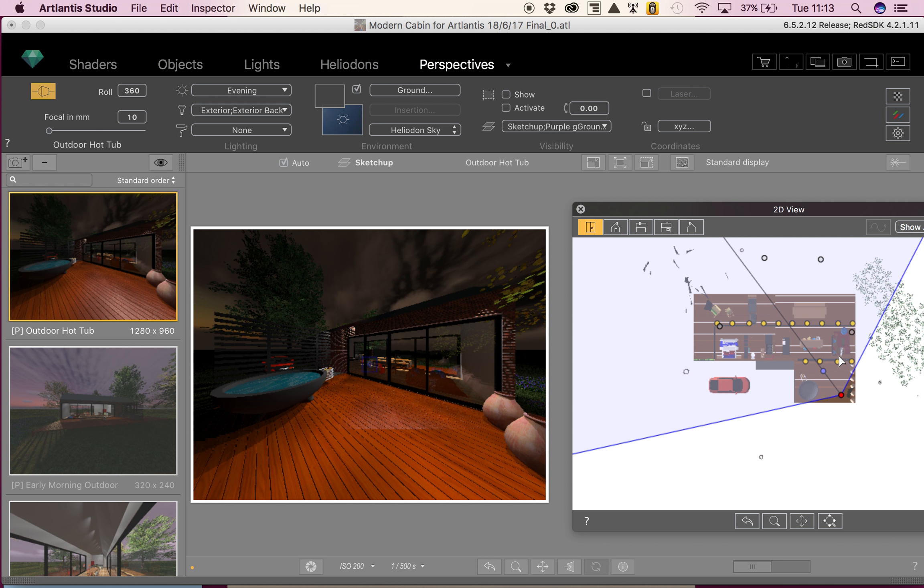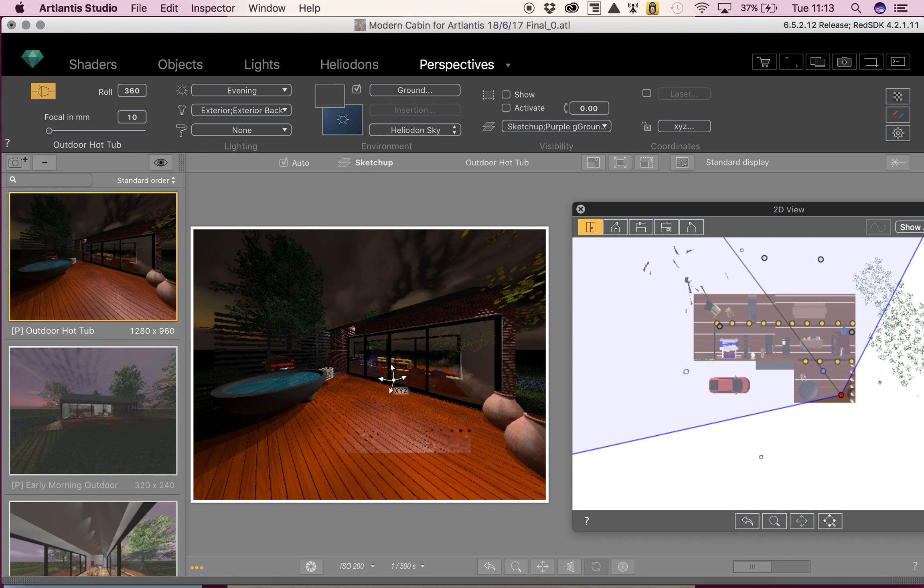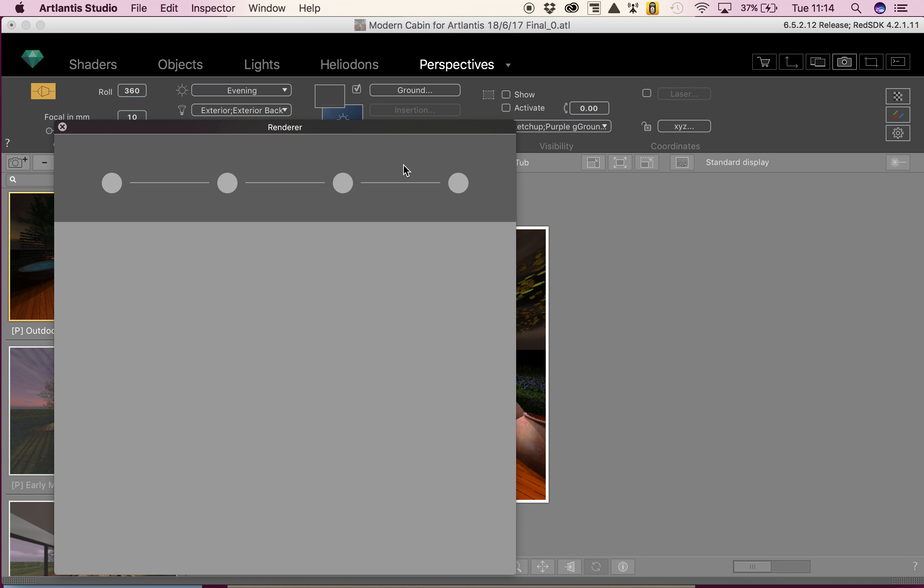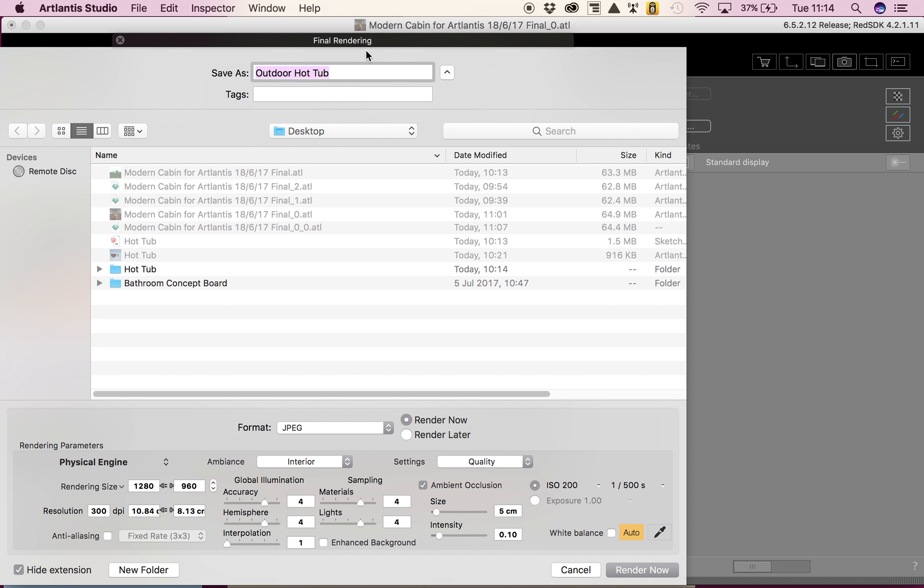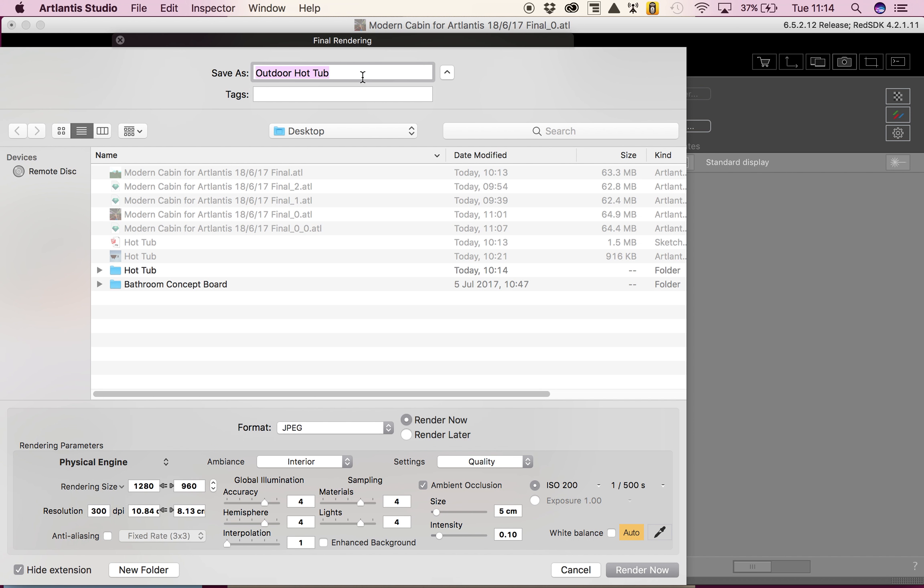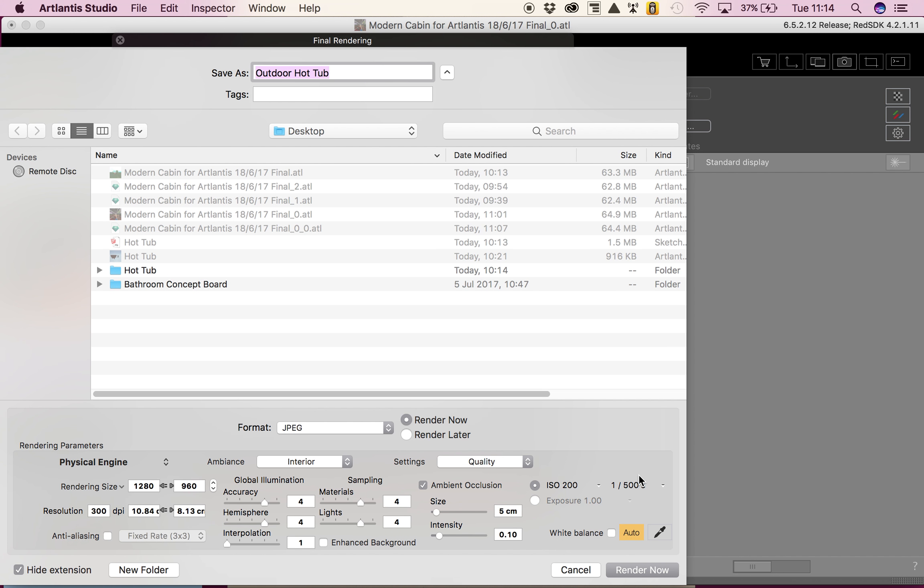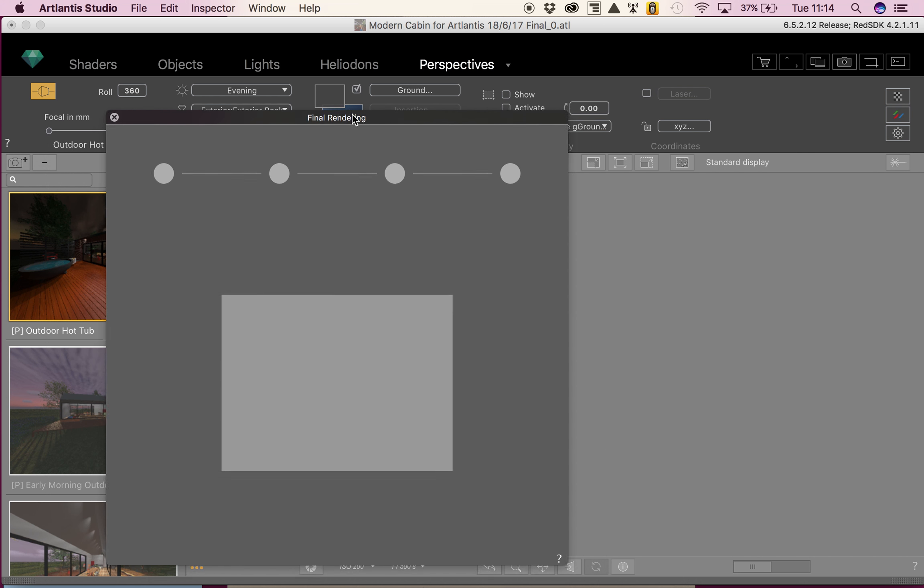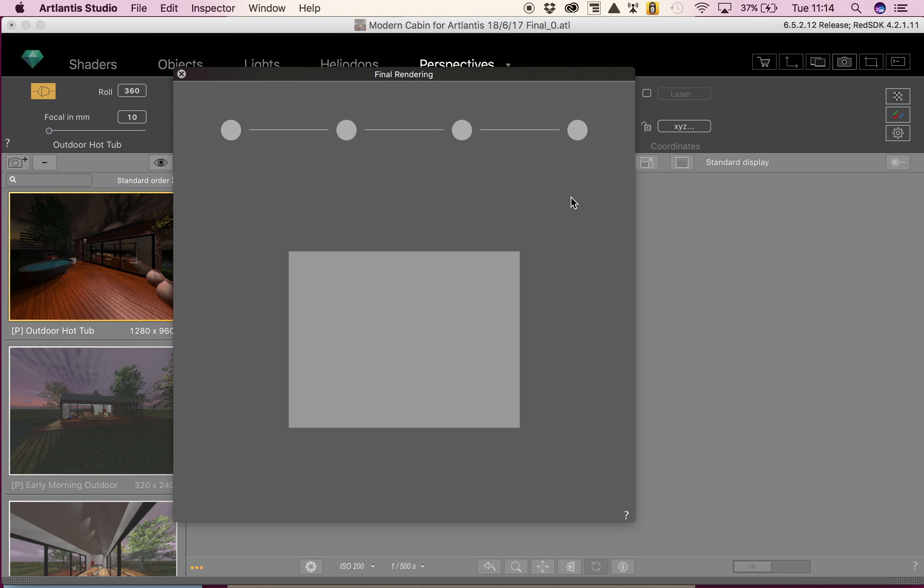Now we are ready to render this first image. I'm quite happy with the way it's looking. I'm going to come up to these top six little squares up here and click on the camera. It will say final rendering. I'm going to save it to my desktop and call it outdoor hot tub in JPEG format. I can choose render later and open the Artlantis render manager and render all four at once if I want to. You can see here all the settings that I've chosen for my rendering. When I'm happy and ready, I'm going to click render now.